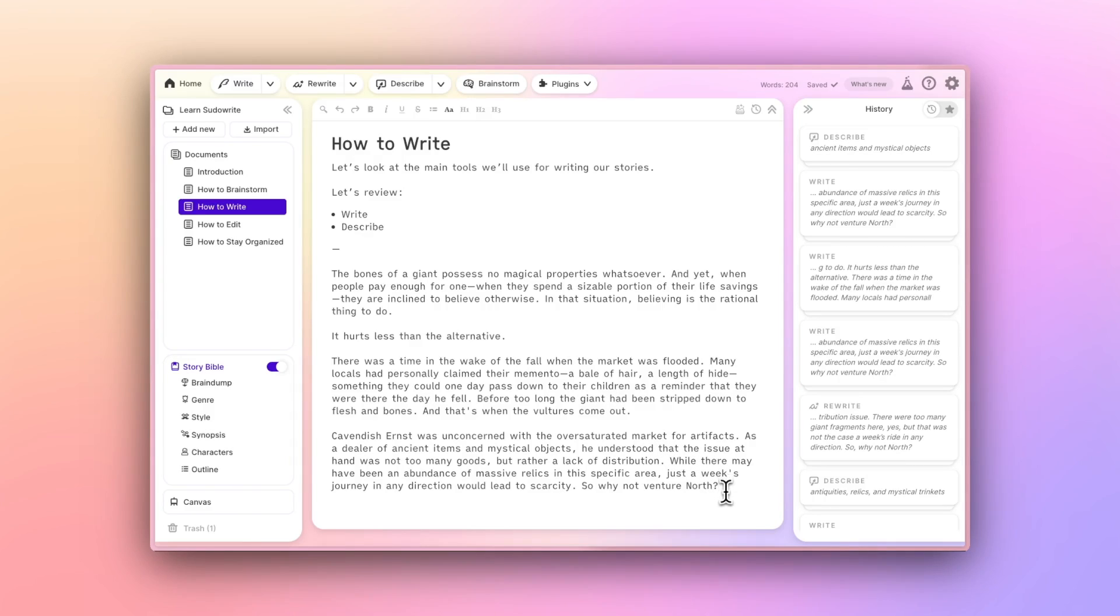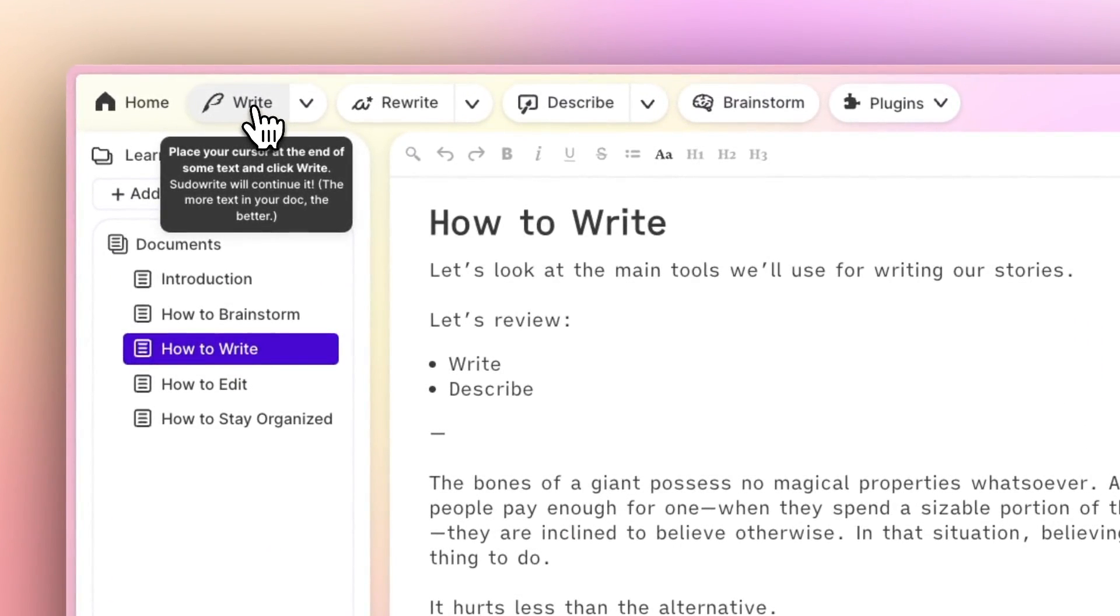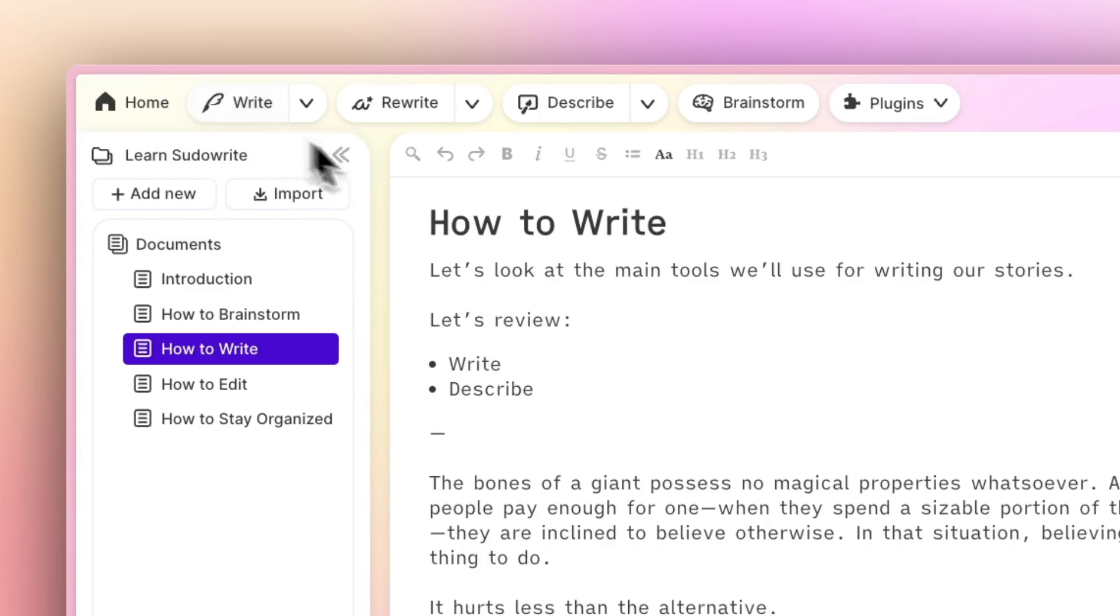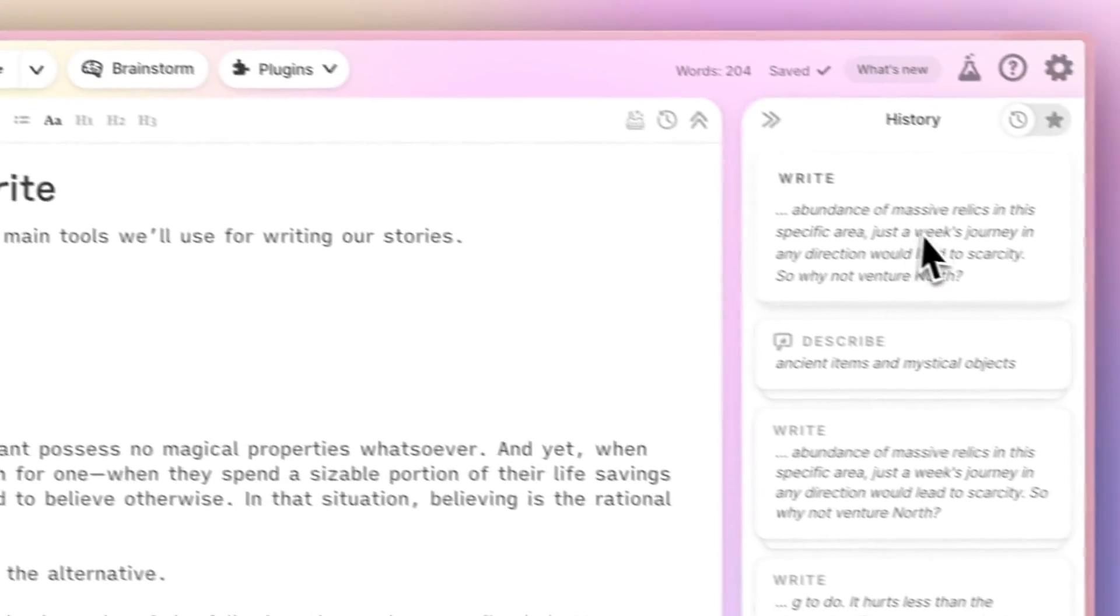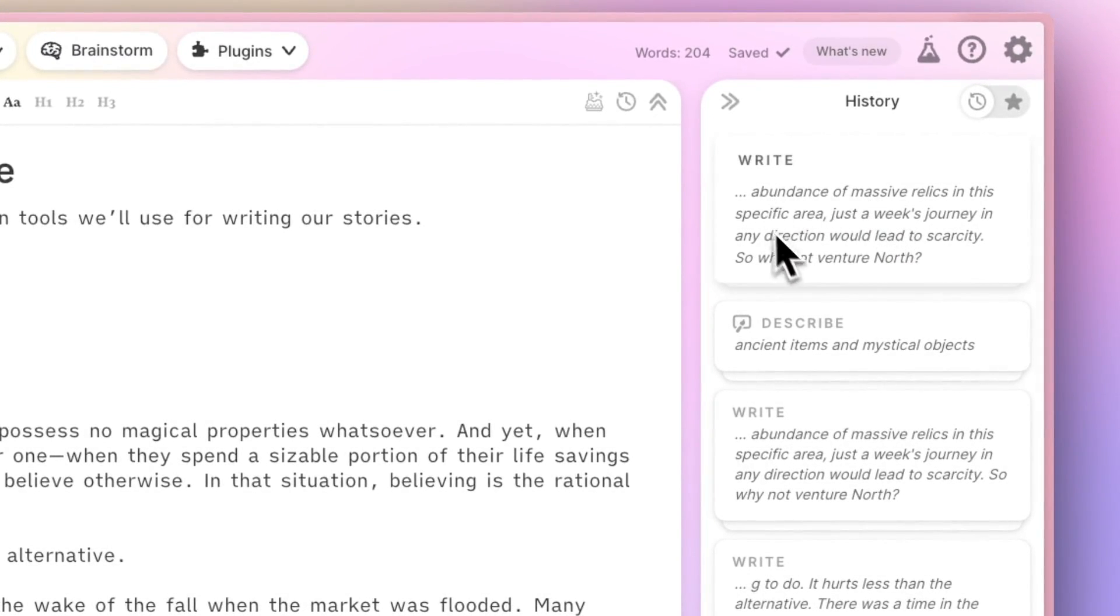But if I want PseudoWrite to help me continue it, I just click the Write button. The Write button is like a super-advanced autocomplete that gives me suggestions on how to proceed. It won't change anything in the body of my document, but instead it will generate cards in the History column.